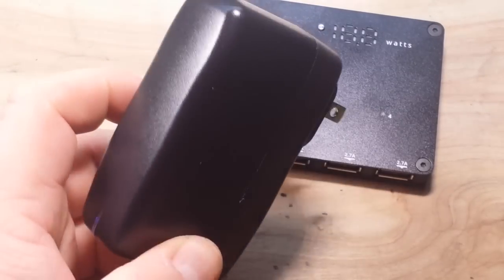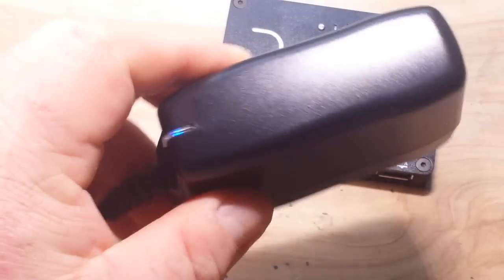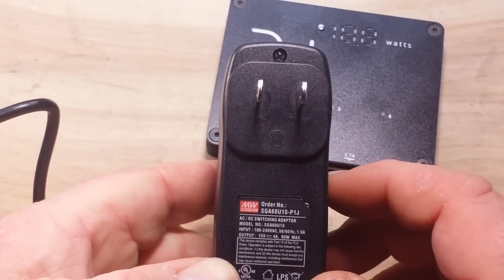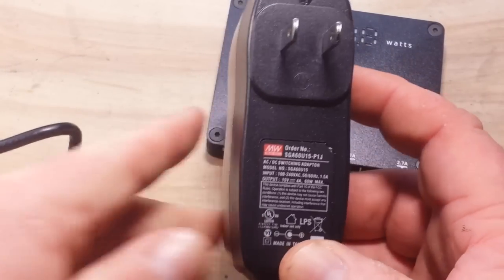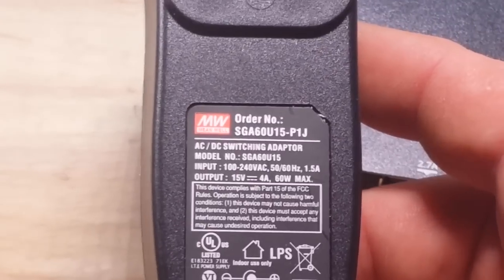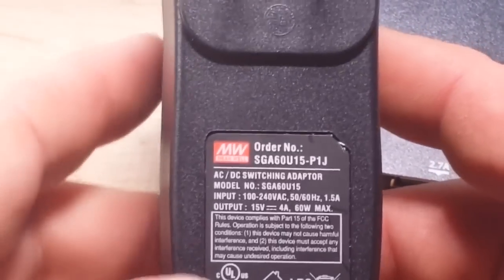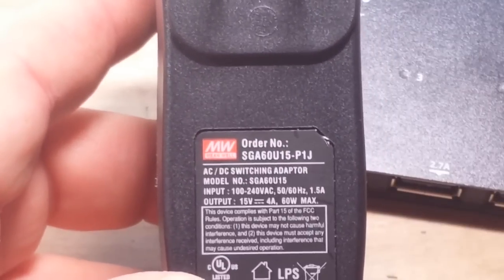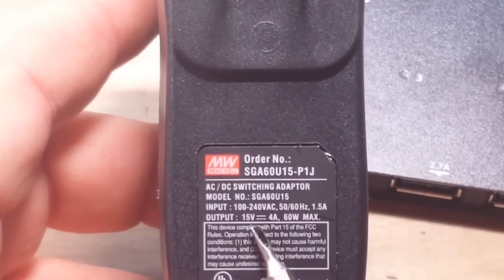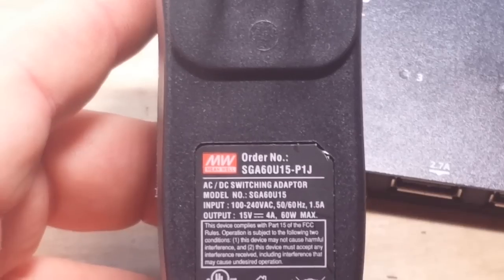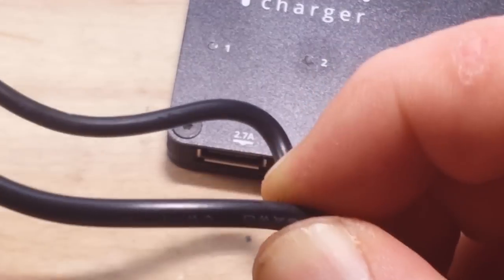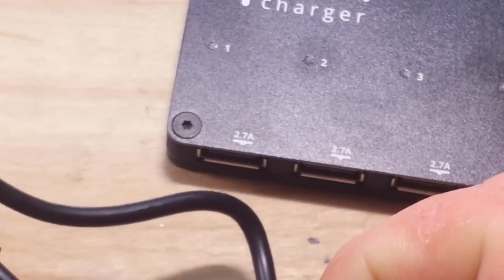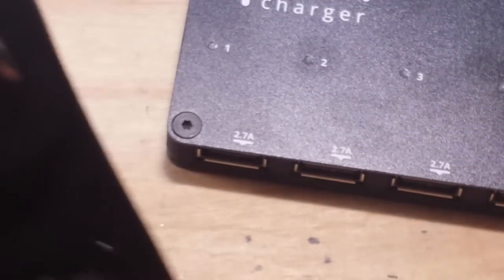I got it back together. I want to give you guys a look at the charge adapter that comes with it. Let's see if we can zoom in here. AC DC switching adapter, output 15 volt, 4 amp. And that's a hefty cord. That's about 5 or 6 millimeters. Let's plug it in.